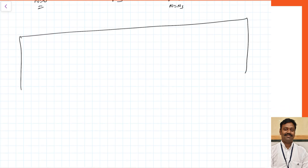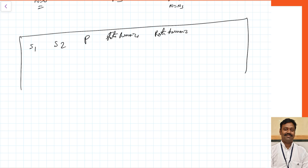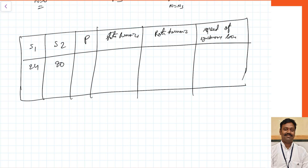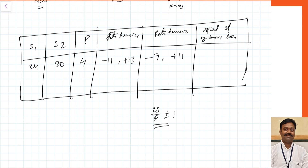Let us look at different slotting combinations to see all possible outcomes. For S1 = 24, S2 = 20, P = 4: stator gives −11 and +13, rotor gives −9 and +11. For S1 = 24, S2 = 28, P = 4 — which we already analyzed — stator gives −11 and +13, rotor gives −13 and +15; the 13th harmonic is common and the rotor runs at +Ns/7. Let us now note all these cases and proceed.